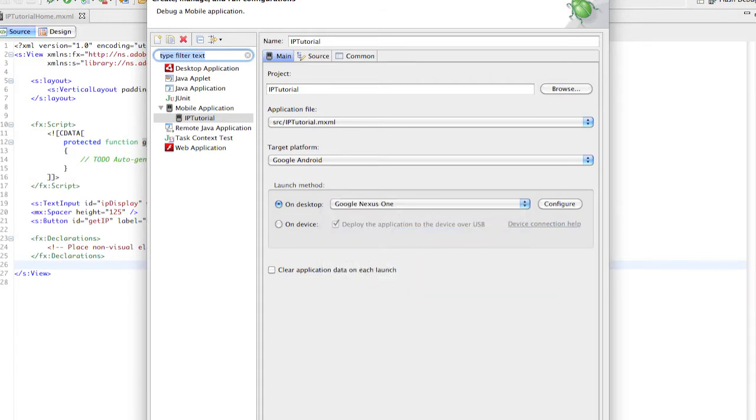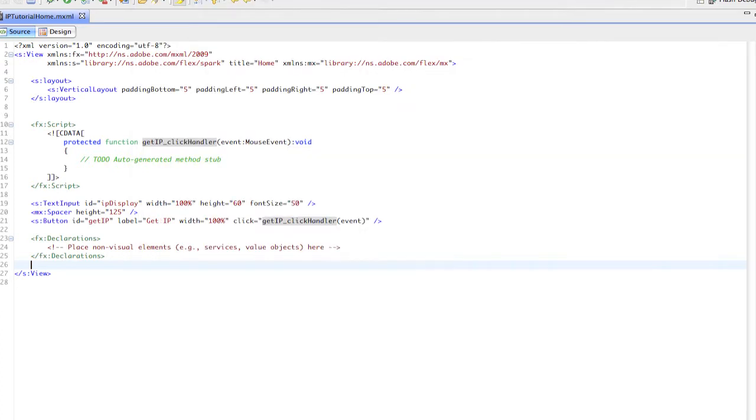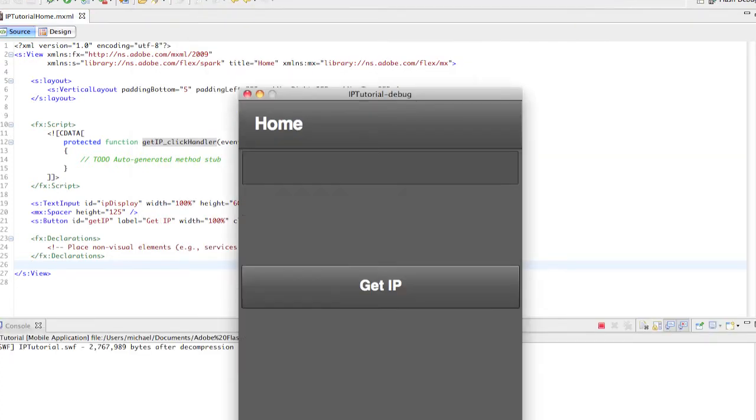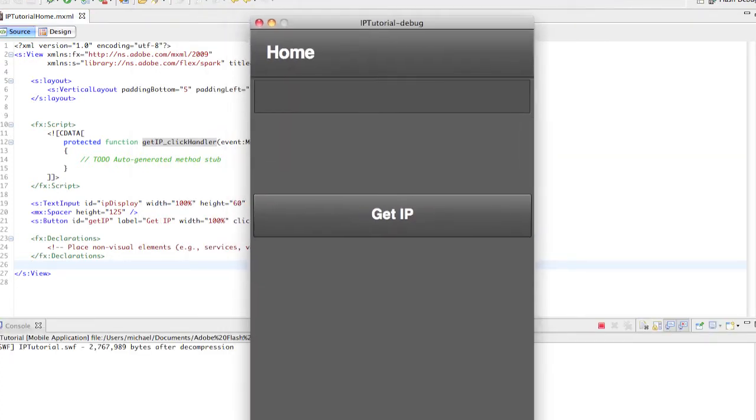We'll say on desktop debug and this populates our app. We have our text input here and our button, and that's all we need right now.